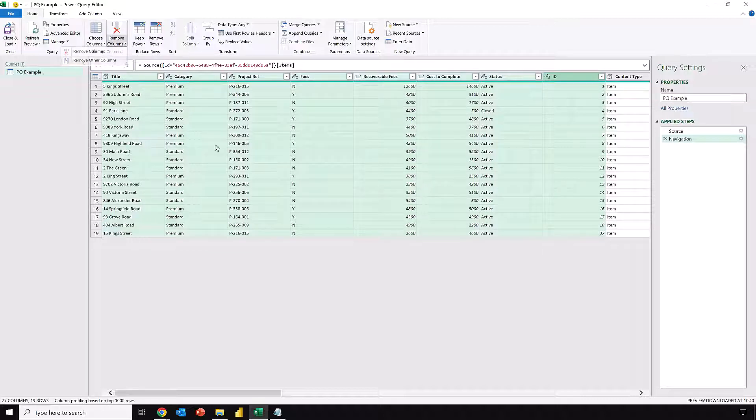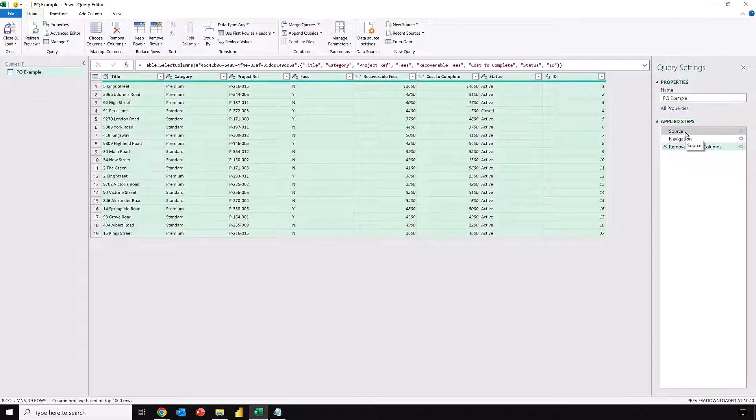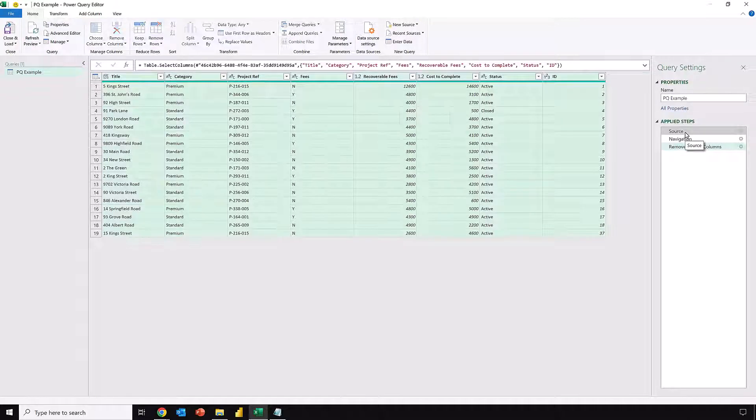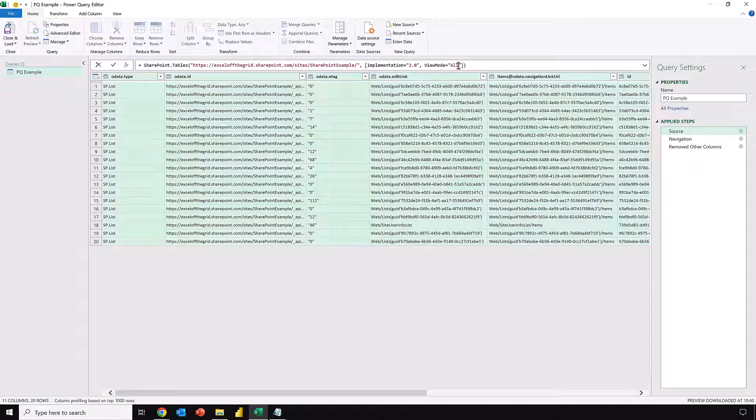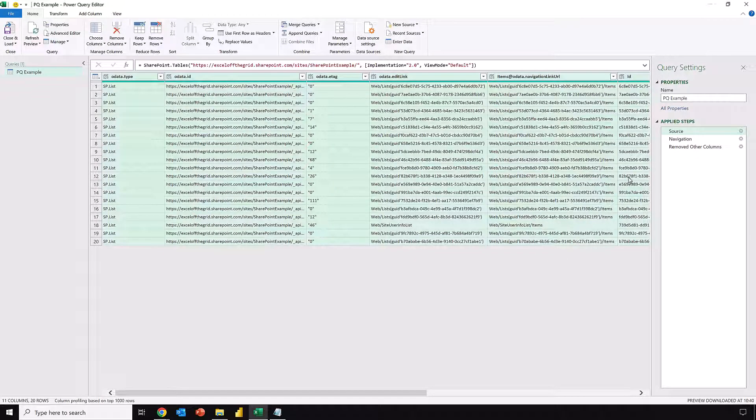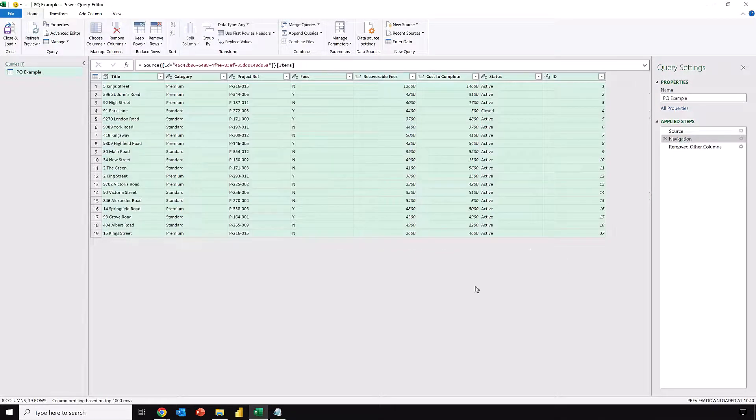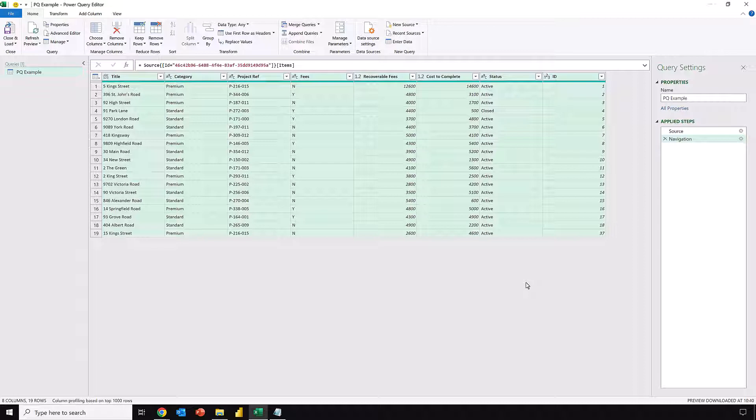Then we can Close and Load that into Excel. Now what view would we get if we didn't decide to load all the fields but instead decided just to load the default view? If we come to Source, you can see we have View Mode in there. We can change All to Default, and this is the view we would have received had we selected the default view in the connector window. If I delete the Remove Other Columns, you'll see that the only fields we get are that title column all the way to our ID column. So deciding between Default and All determines whether we get these additional columns or not.